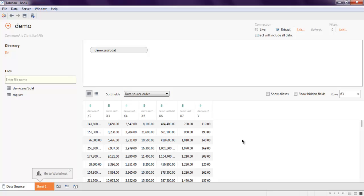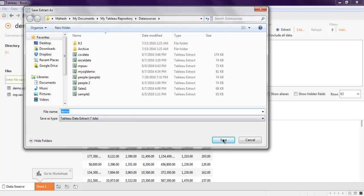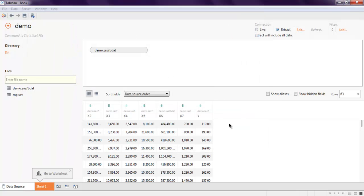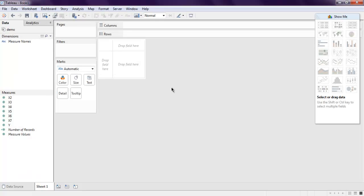Now click on the worksheet — it will ask you to store your current data set into another temporary file, so we are going to do that. It will then open your SAS data in worksheet mode, where you can do the processing the way you want.